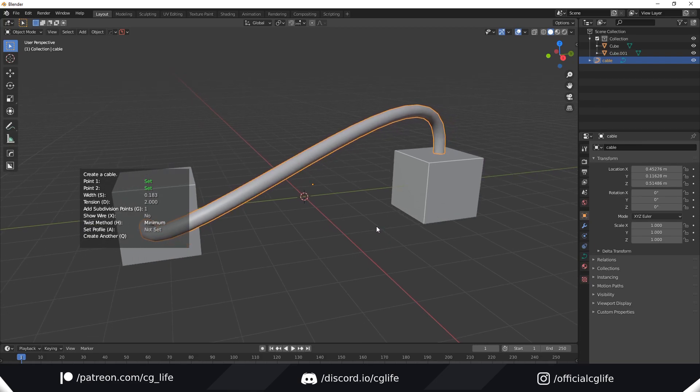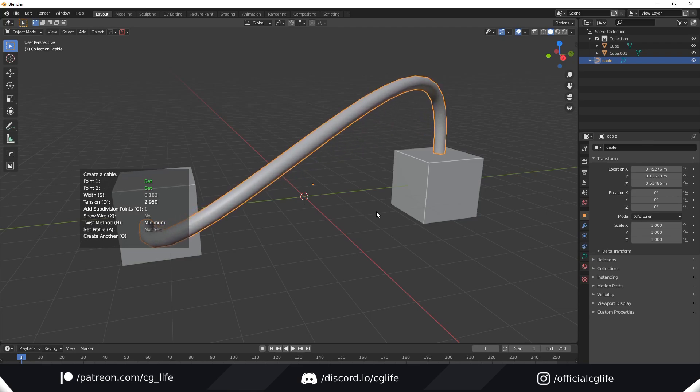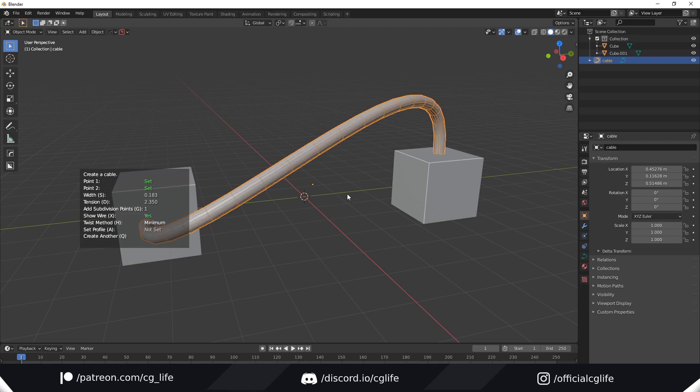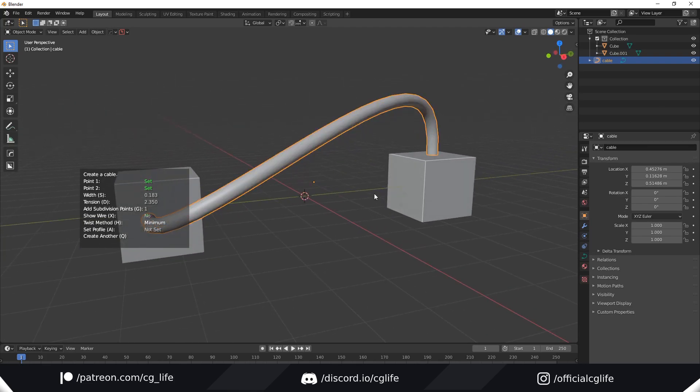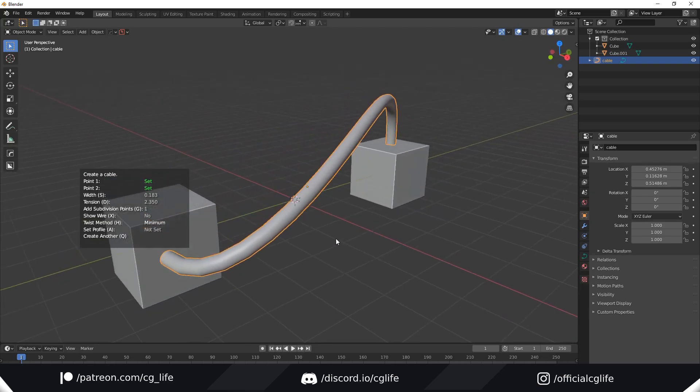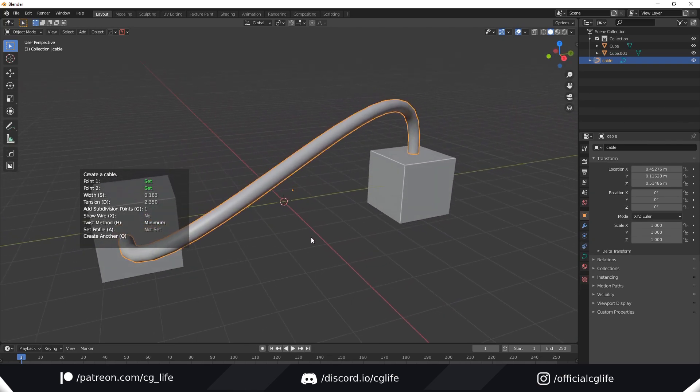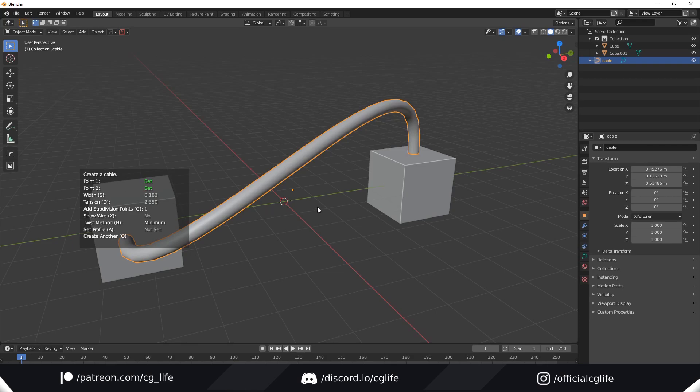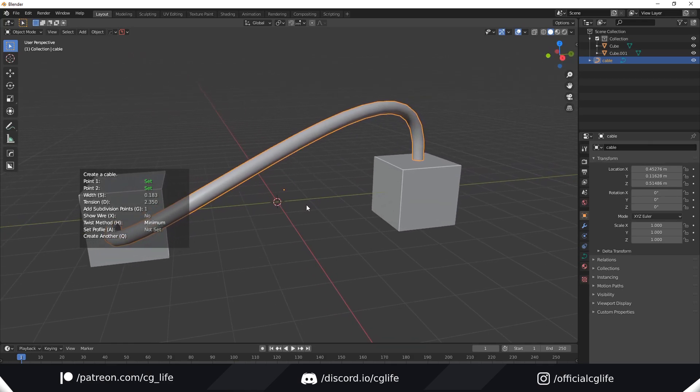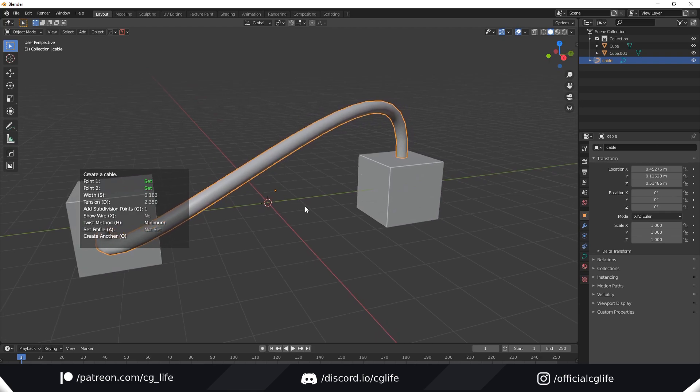You can also adjust the tension using D or the subdivision points. You can also show the wire which can be handy. The twist method is quite important—this is used for fixing artifacts. I recommend keeping this on minimum. It seems to solve the most artifact problems. But you can hit H to change it if you're getting any.